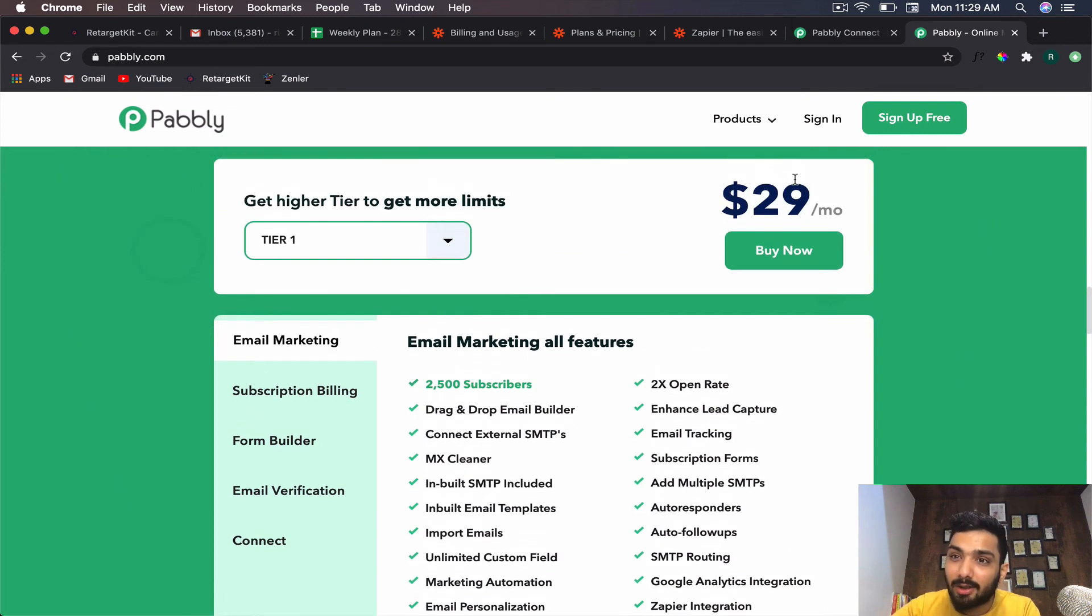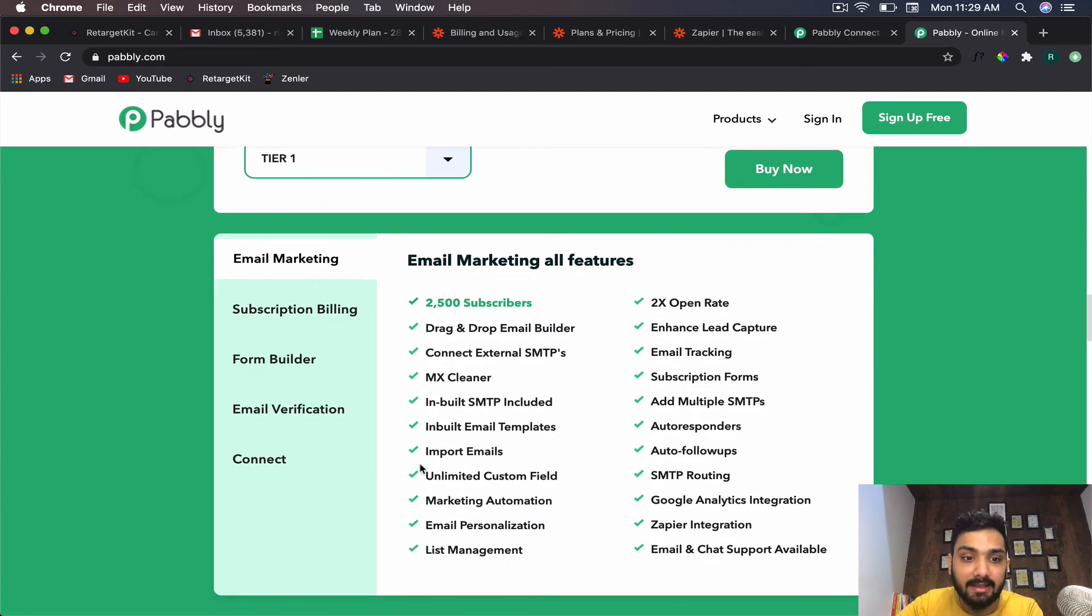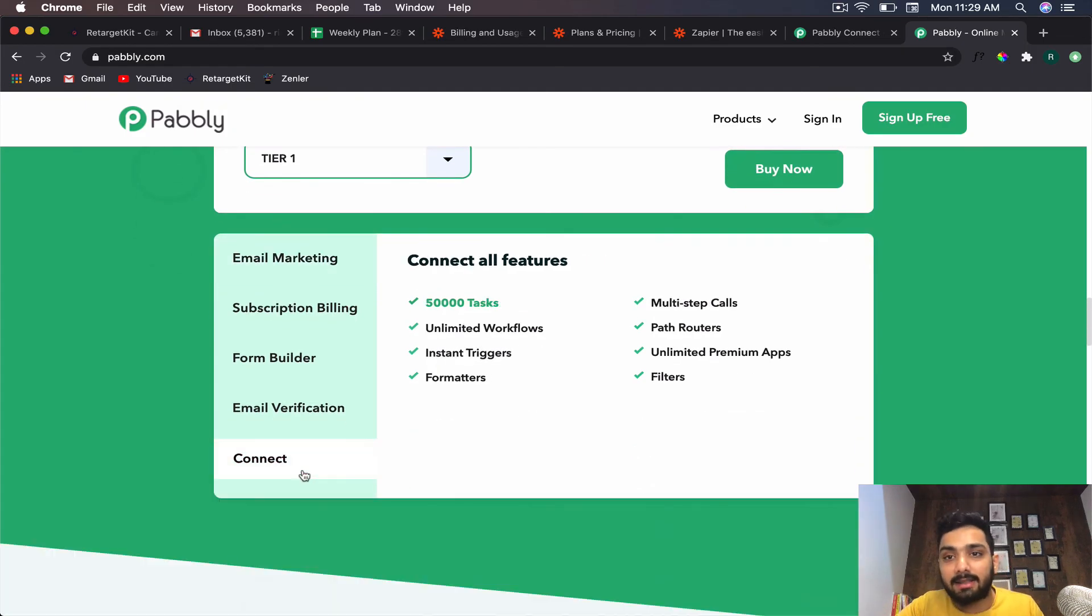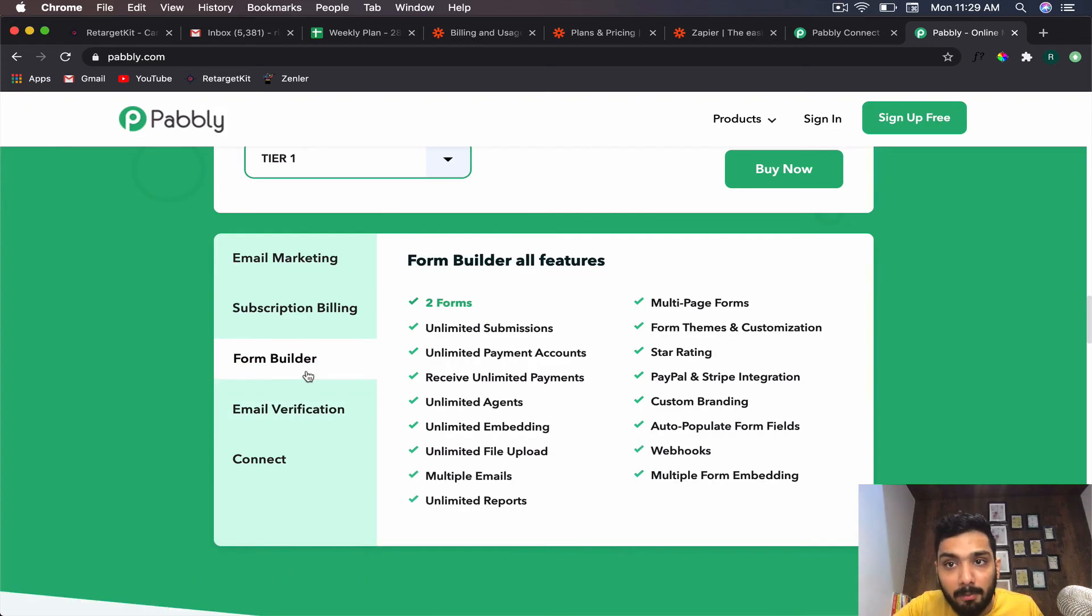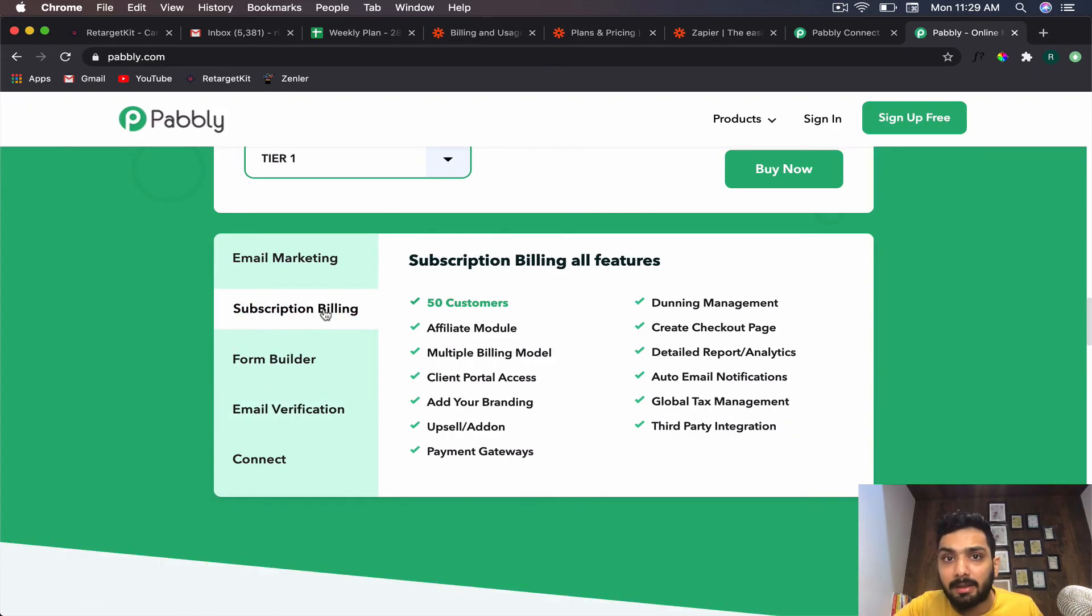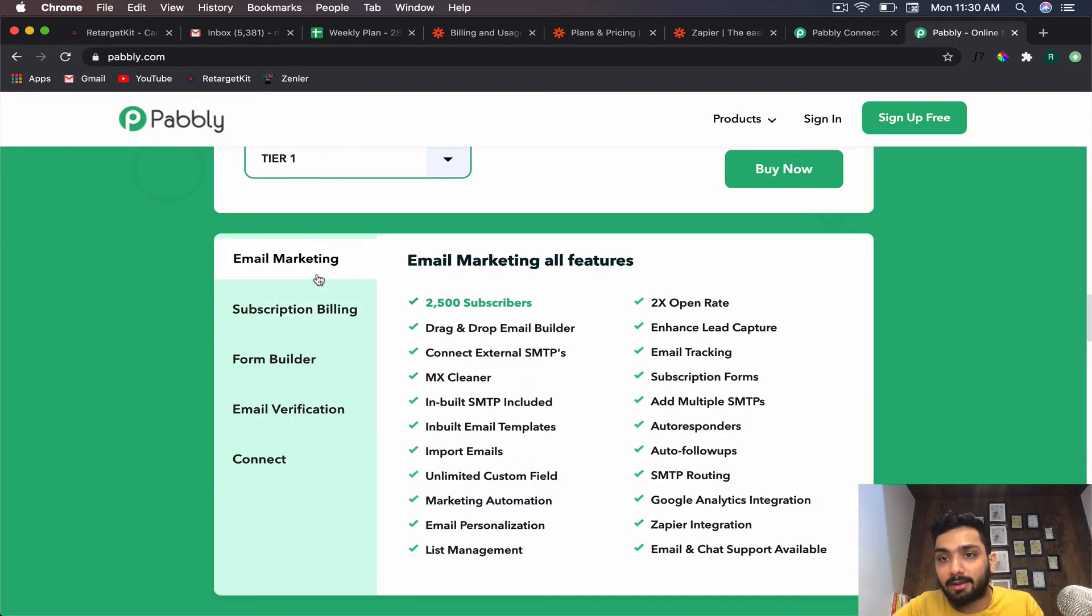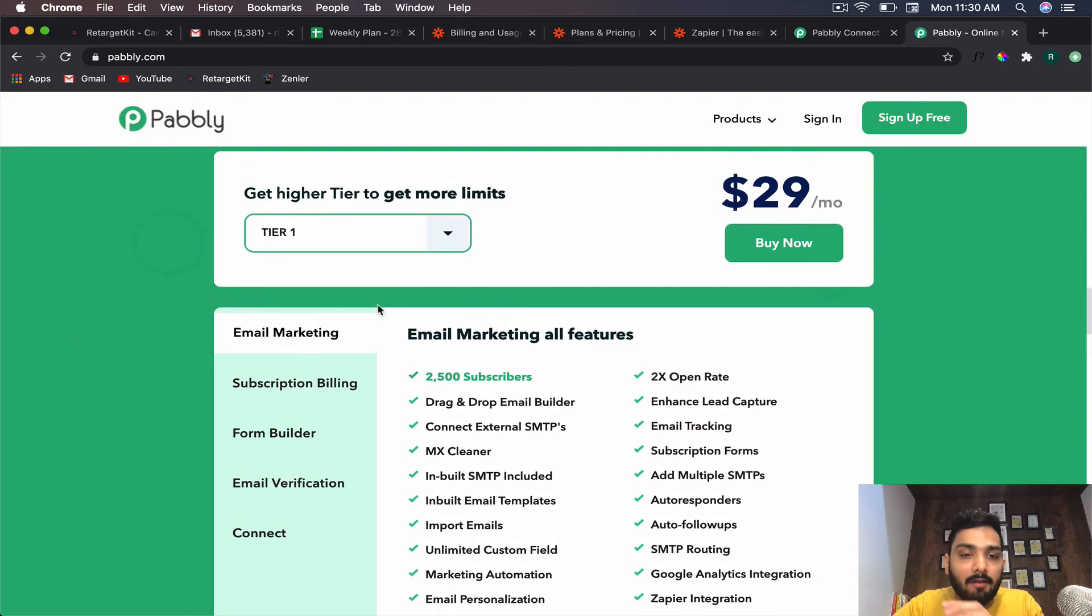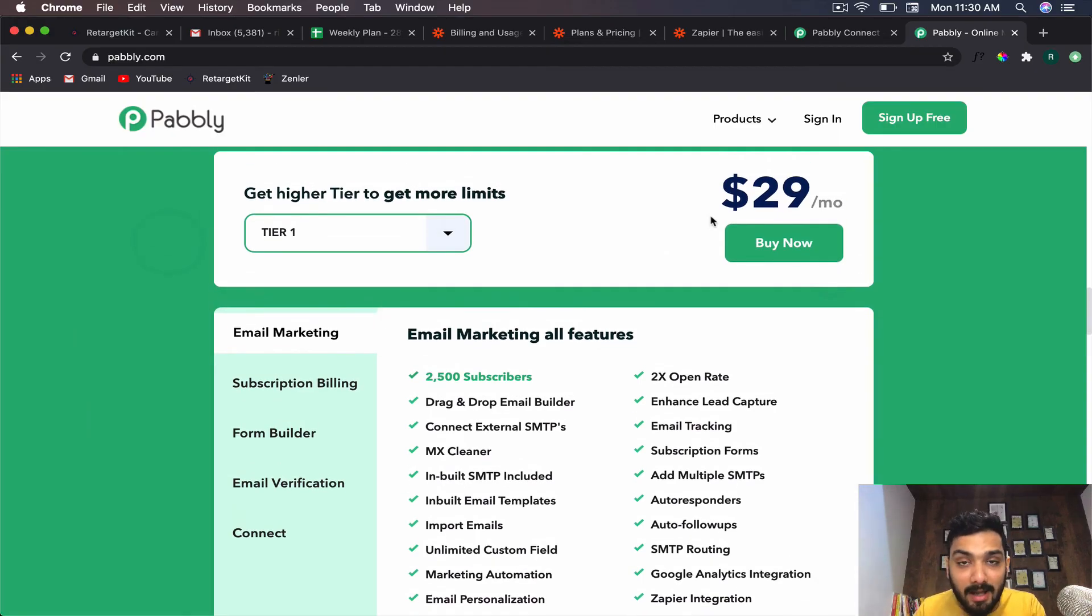Just $29 per month—there's a link in the description which will take you to this site. You get the Zapier alternative, email verification, form builder so your Typeform can be replaced, subscription billing so your TapAffiliate can be replaced, and email marketing so Active Campaign and GetResponse can all be replaced for just $29 per month.